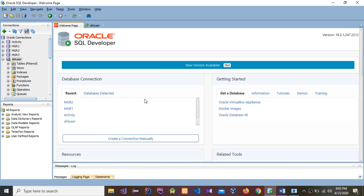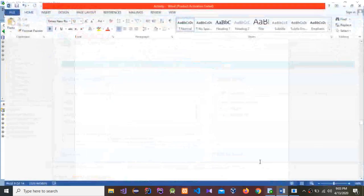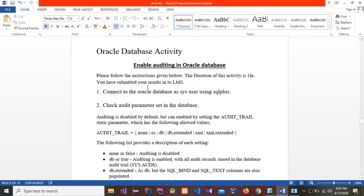Today I'm going to do my third Oracle Database activity. Before watching this video, you have to watch my other previous two videos, because you won't be able to do this activity without watching those. Today I'm going to enable auditing in Oracle Database.